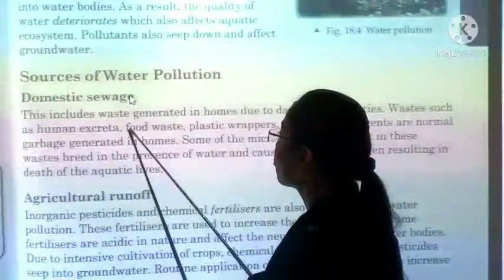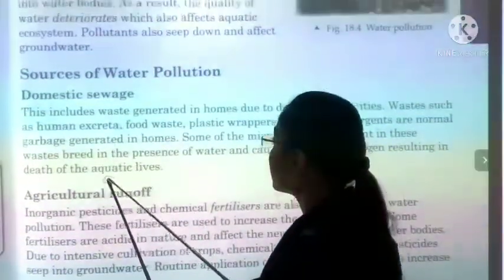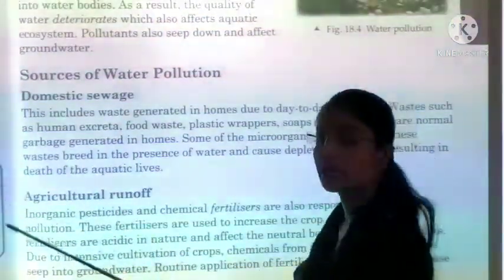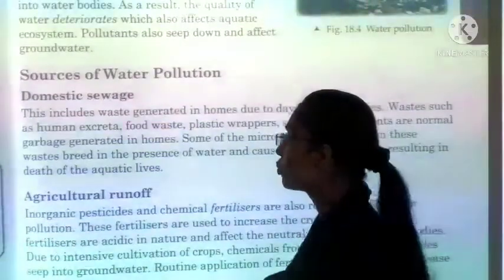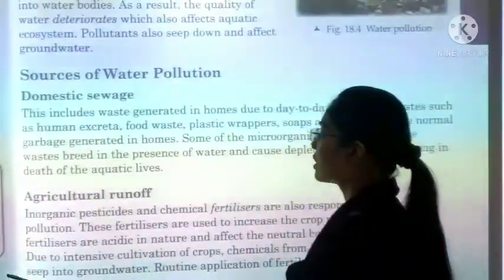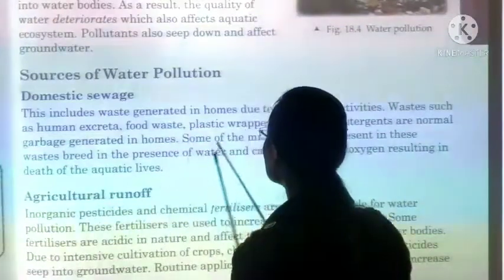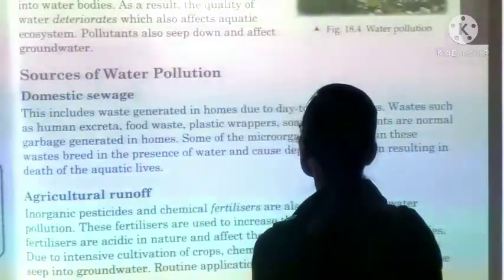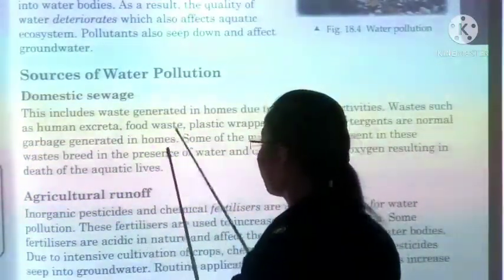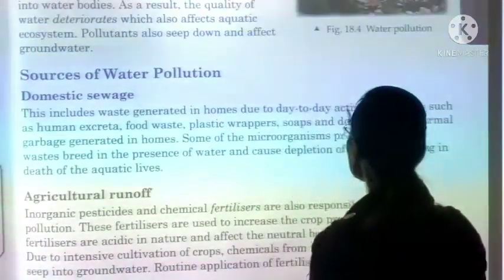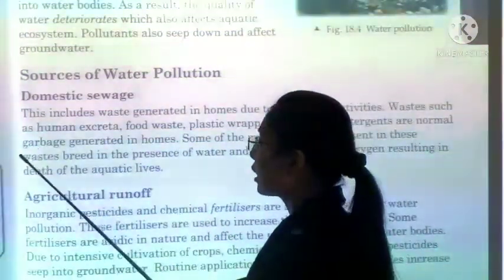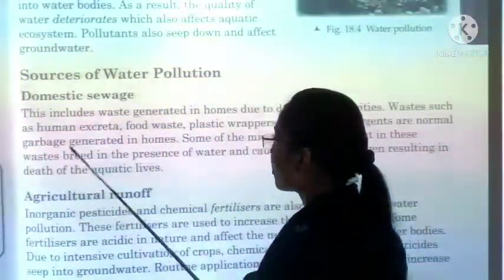Now, kya sources hai humaare water pollution ke? Domestic waste — sabse pehla source. Water pollution is happening from our homes as well. This includes waste generated in homes due to day-to-day activities, such as human excreta, food waste, plastic wrappers, soap, detergents — yeh sab normally humaare ghar mein generate hone wala garbage hai.